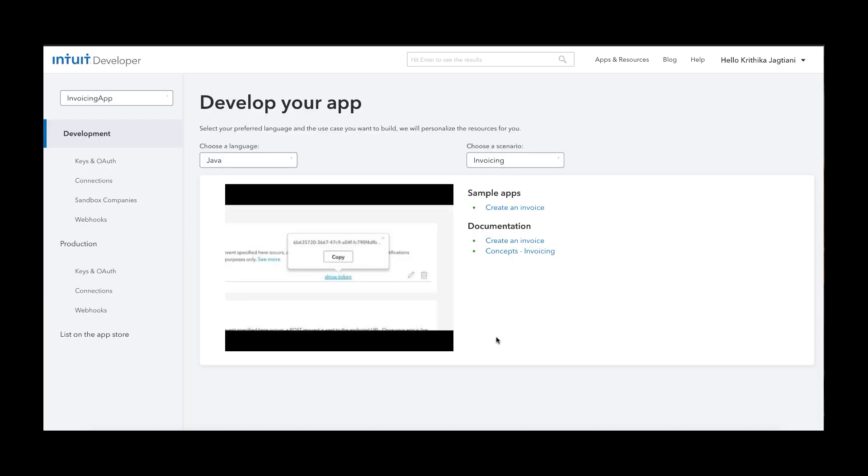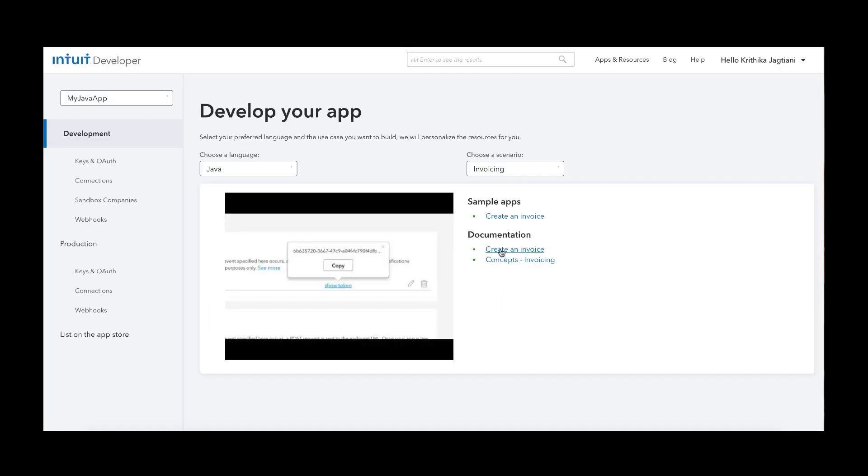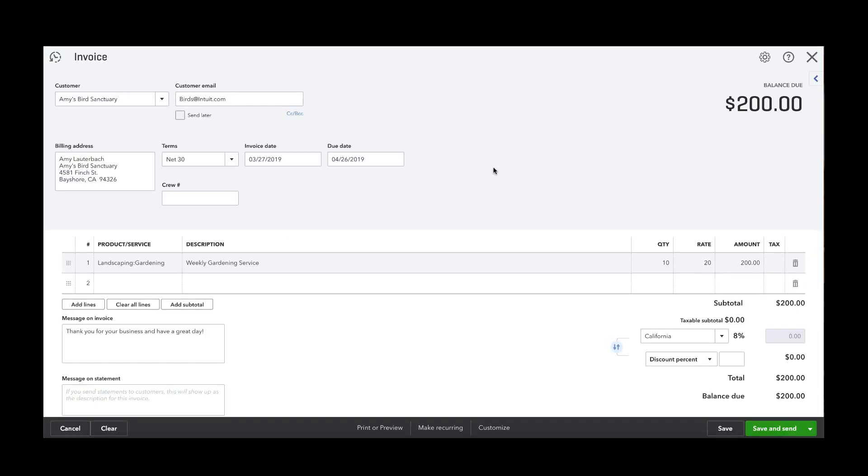You can access our sample Java app for invoicing by clicking on this link here. You can also access all our documentation for invoicing following these links here. That brings us to the end of the invoicing tutorial. Thank you.